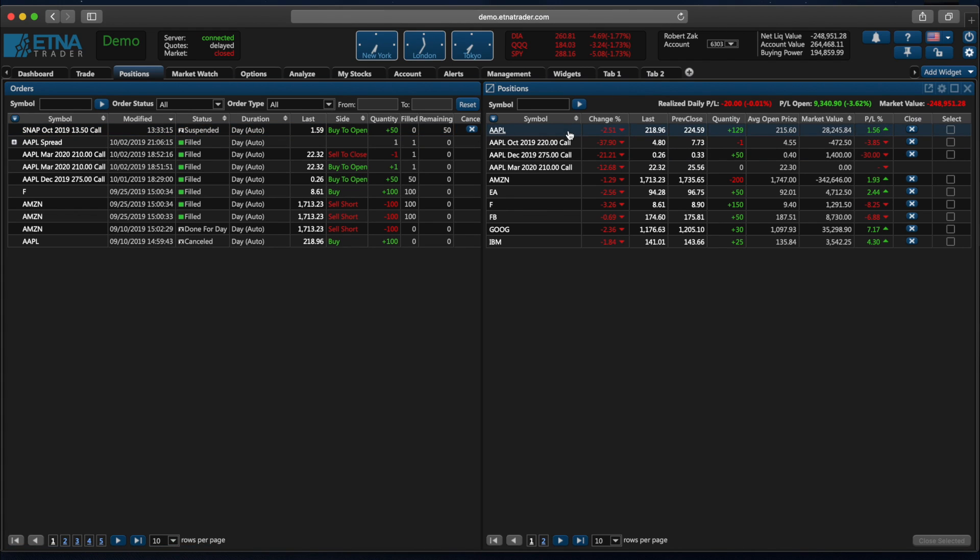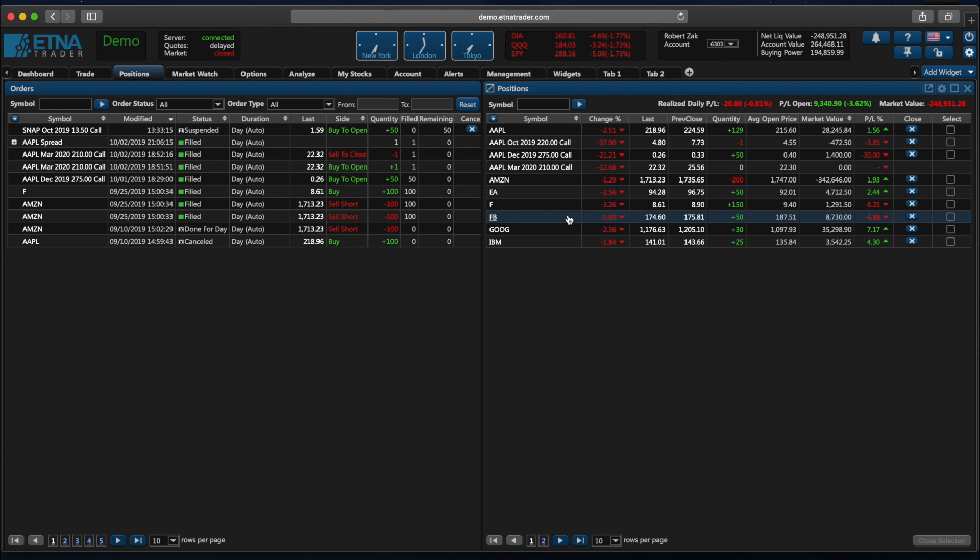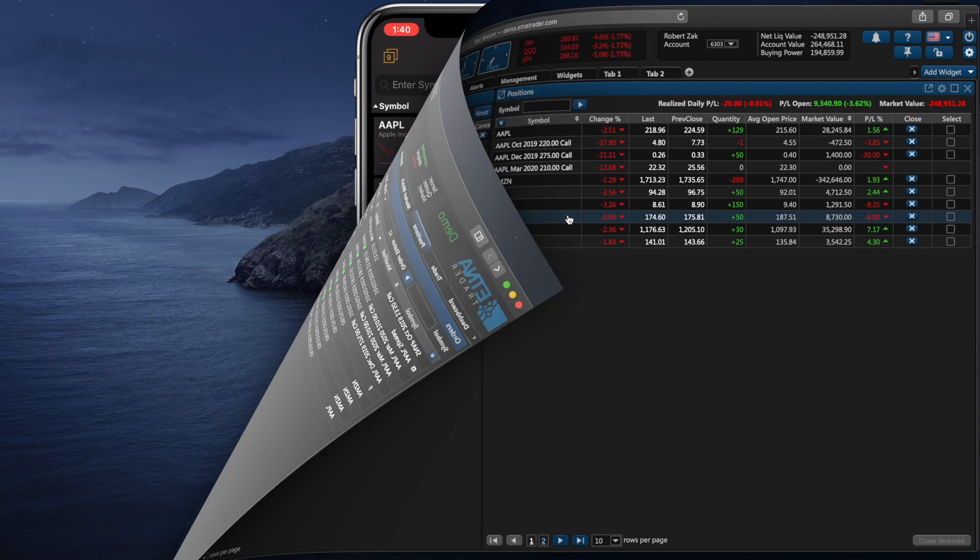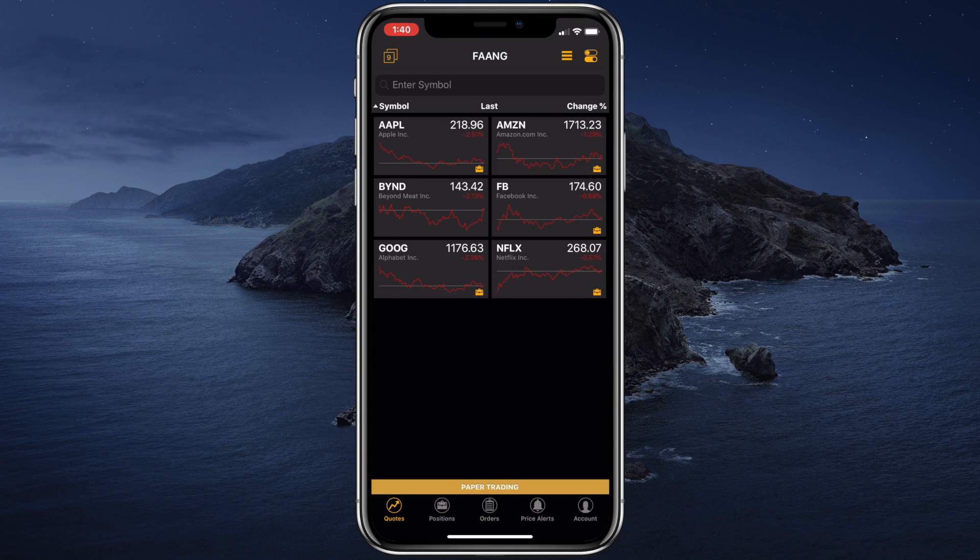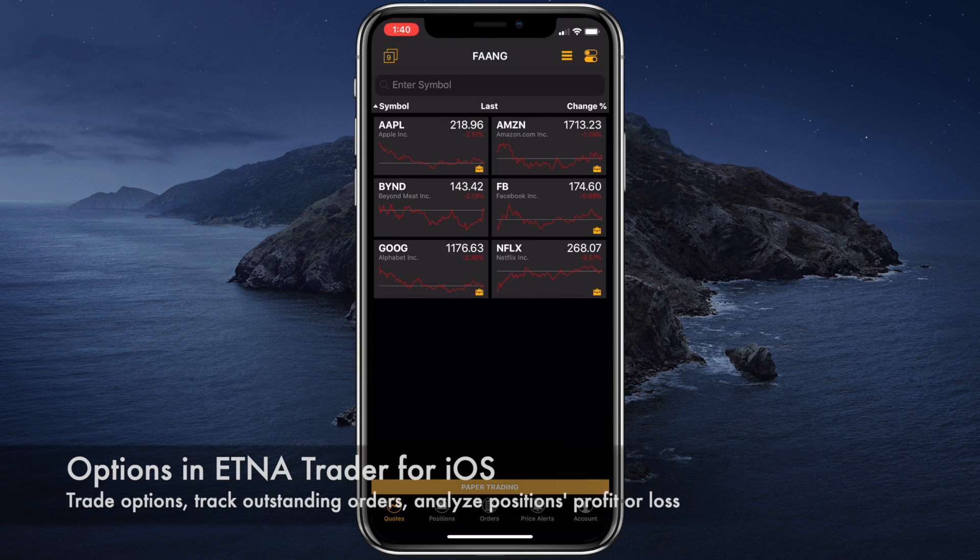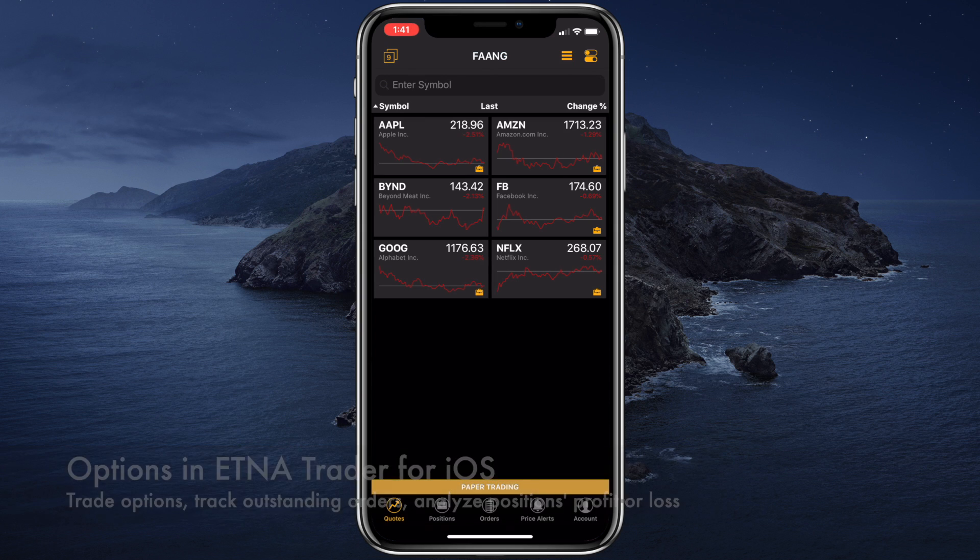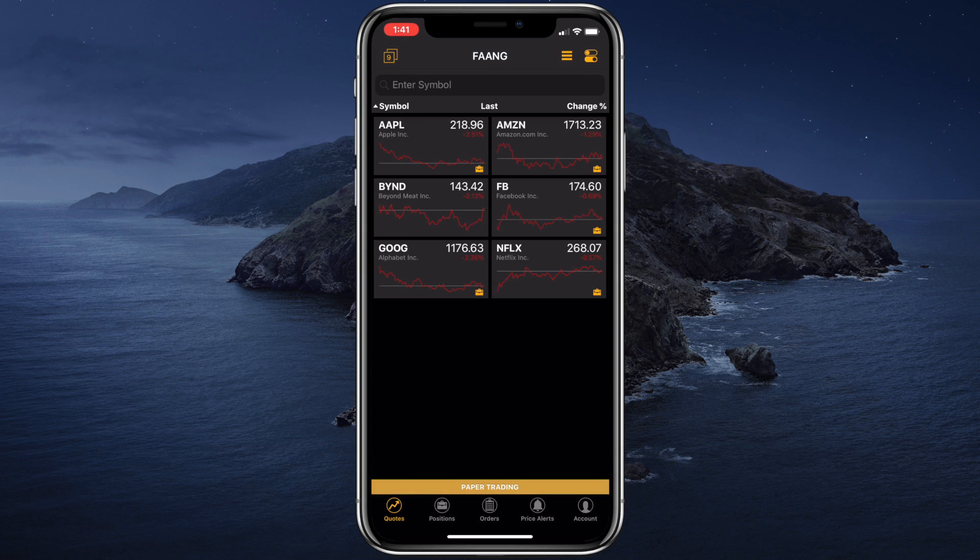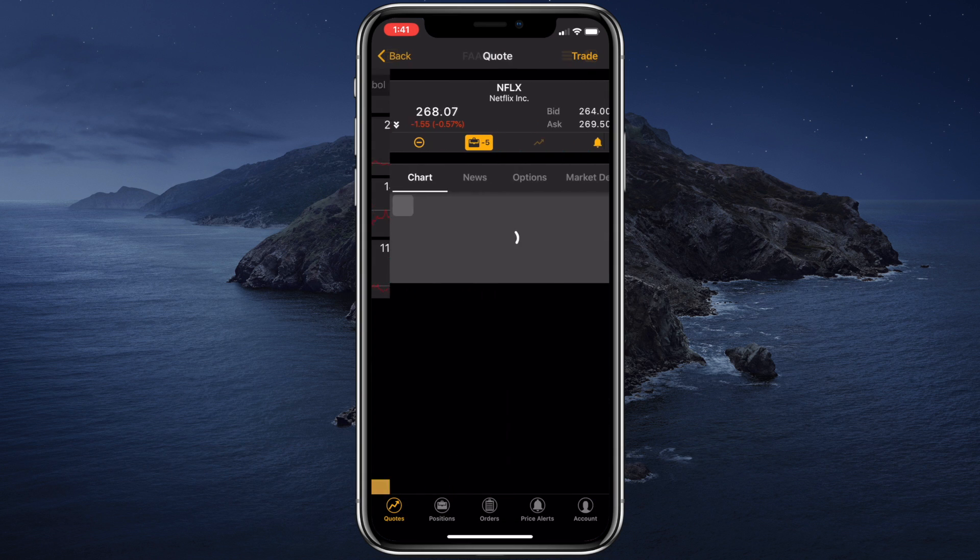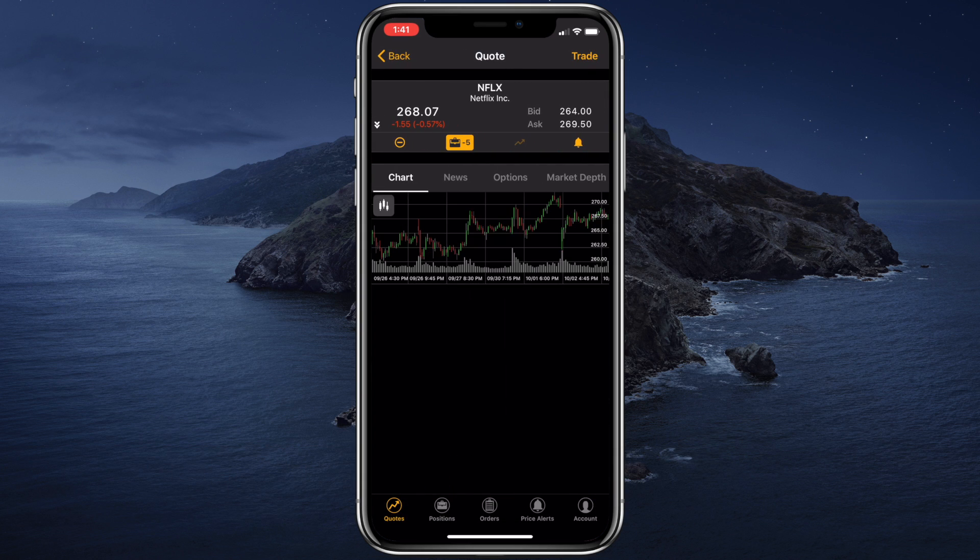Here we have the Apple stock, options on the Apple stock, and various other securities. Okay, now let's take a look at how we can trade options in our mobile app. When you open up Aetna Trader for iOS, you can open one of your watch lists and then select a specific security. Let's tap on the Netflix stock. Let's navigate to options.